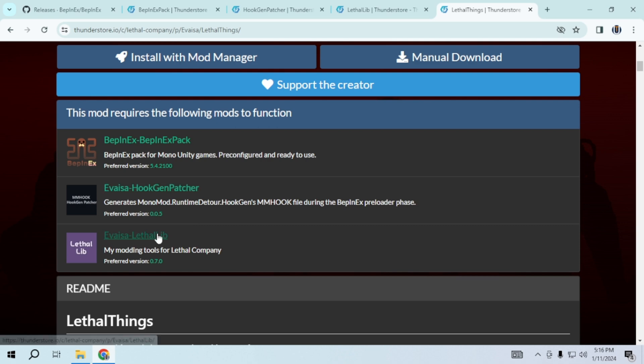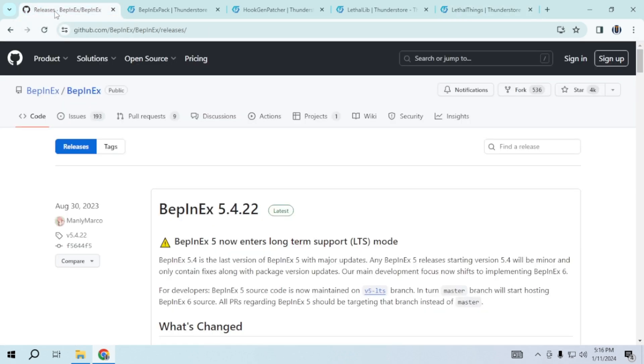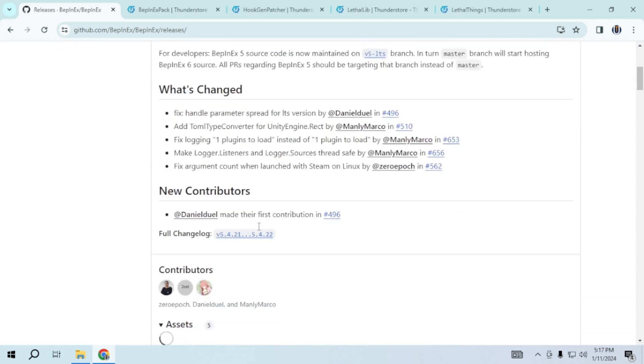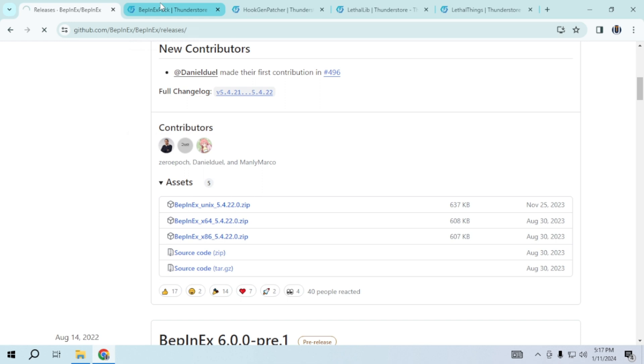To do this, you need to download some programs. I have provided the link in the description. For Bebynix, scroll down and choose either 64 or 32 based on your system specification.